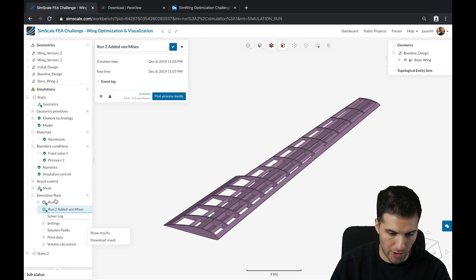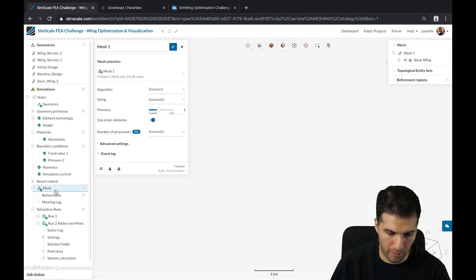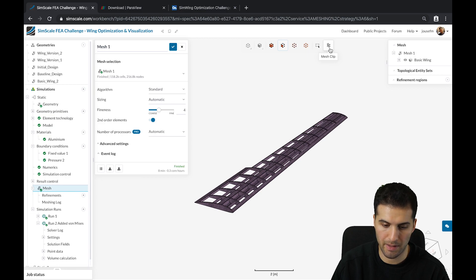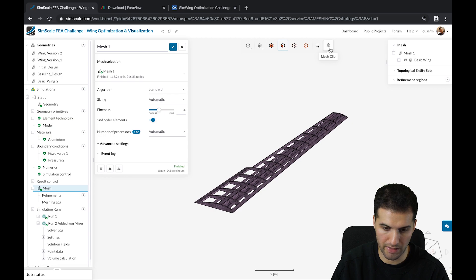You can also do a mesh clip inside of the workbench. If you go to the mesh and click this symbol here called mesh clip, you can cut through the mesh and have a look at the mesh quality inside of the structure.